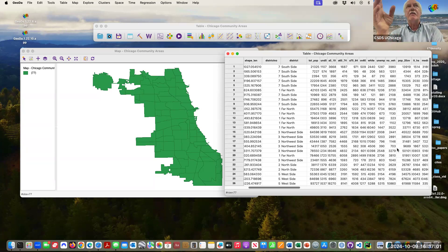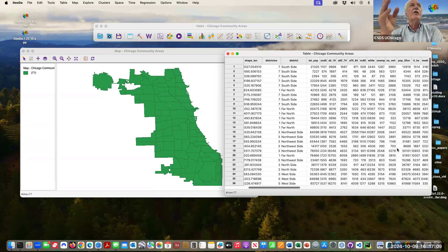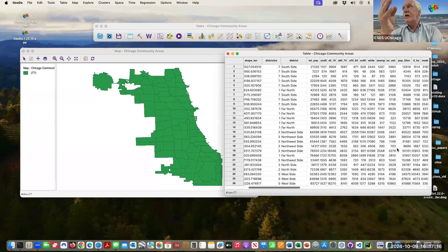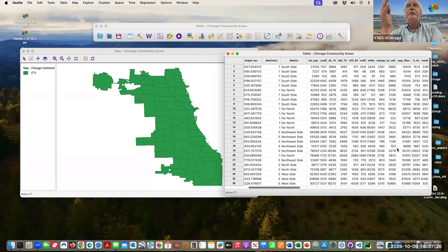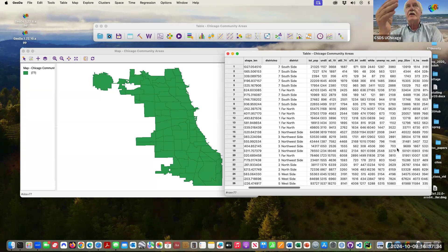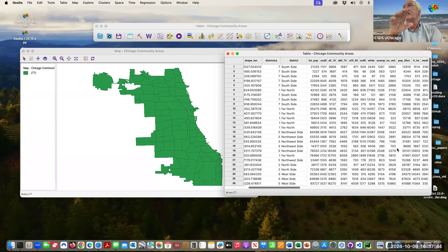In spatial lingo, the difference between these two is called spatially extensive variables and spatially intensive variables. A total count — like total number under five, total housing units, or total number of people employed — those are spatially extensive variables. Everything else being the same, there should be more in larger areas, so that's not useful information. The ratio, percentage, or density is a spatially intensive variable, and then you can actually compare them in a meaningful way. Population per area would be population density — you can compare this.